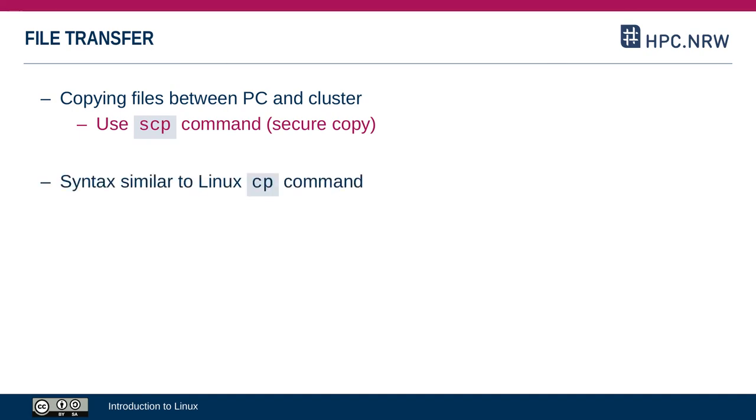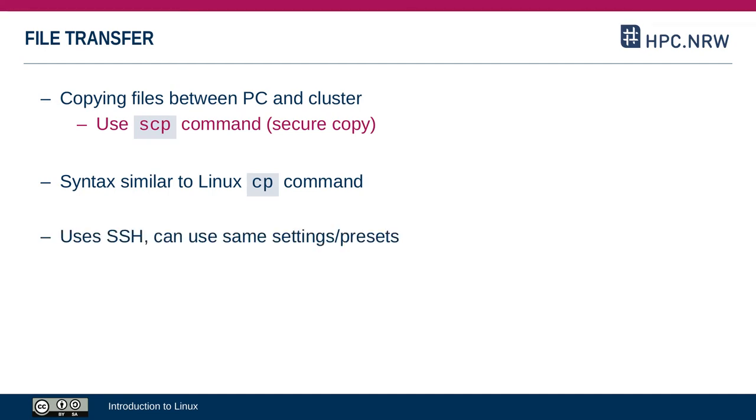It works similar to the default Linux CP command that copies files. Since SCP uses SSH, you can use the same settings and command line options, and you can also use the presets that you specified in your SSH config file.